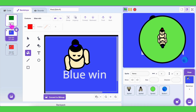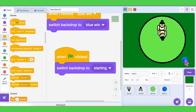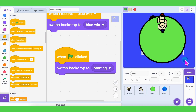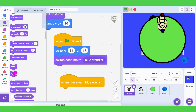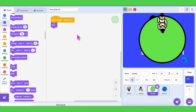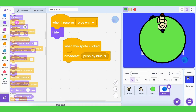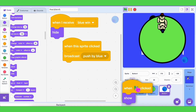Alright, let's test it out. The circle and sprites are blocking the backdrop, so for each sprite add 'when I receive blue win, hide.' And also show them again at 'green flag clicked.'